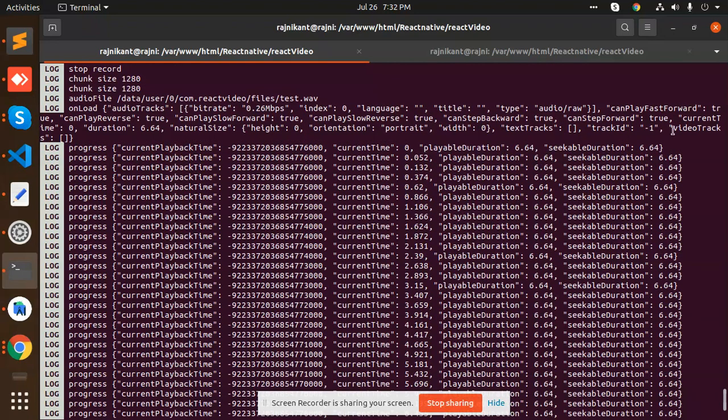You can see that the audio file is in data/user/0/com.reactnative/files/test.web file. It is stored in your storage folder, so you can pick it from here also.